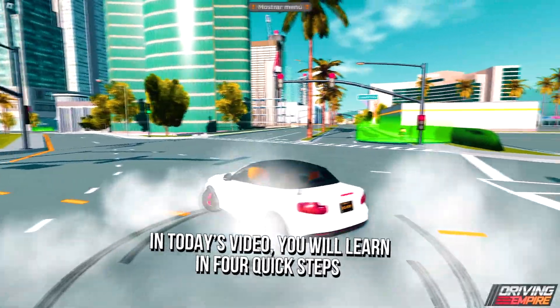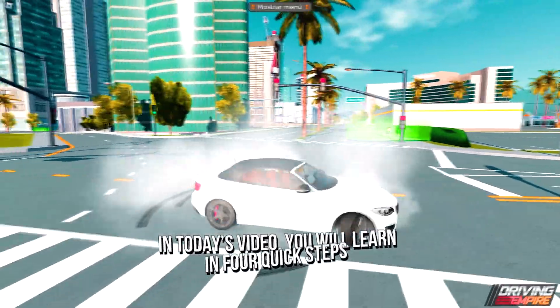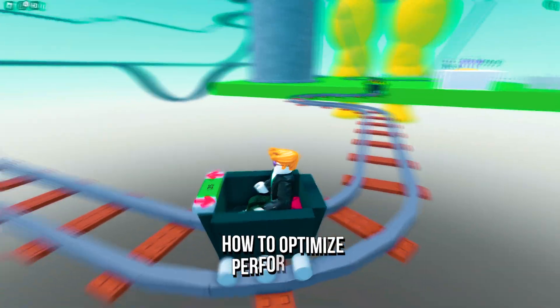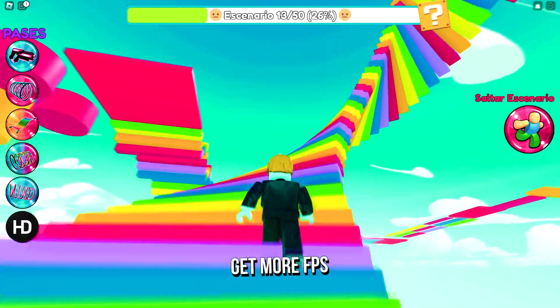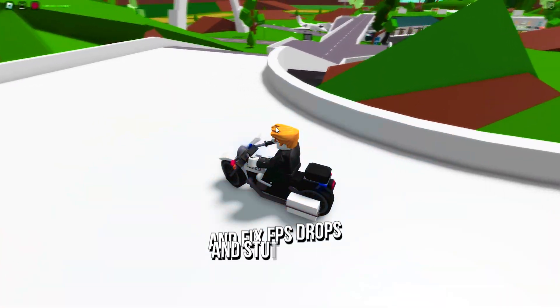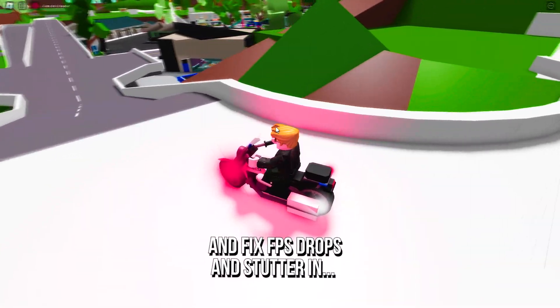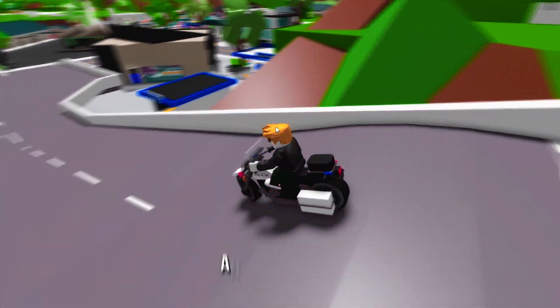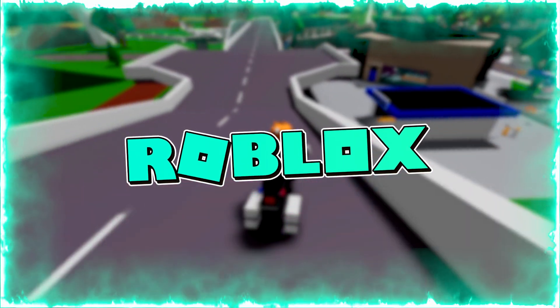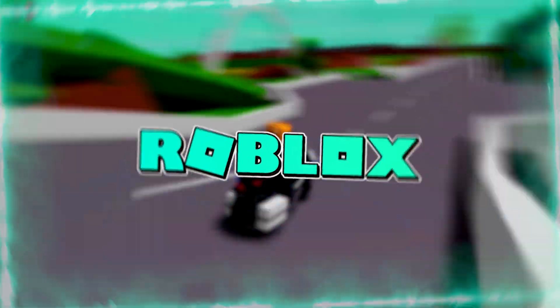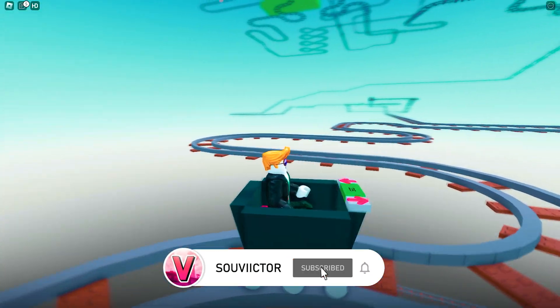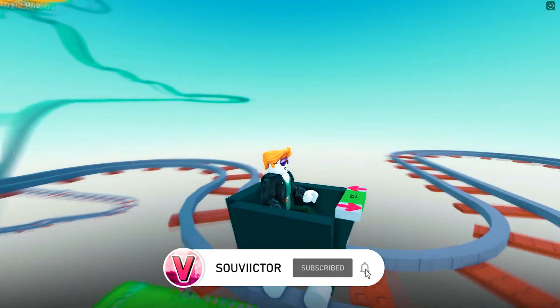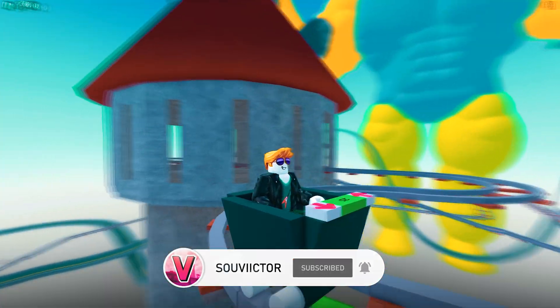In today's video, you will learn in 5 quick steps how to optimize performance, get more FPS, and fix FPS drops and stutter in Roblox on low-end PC. Hey, what's up? I am Victor, and welcome back to another video.